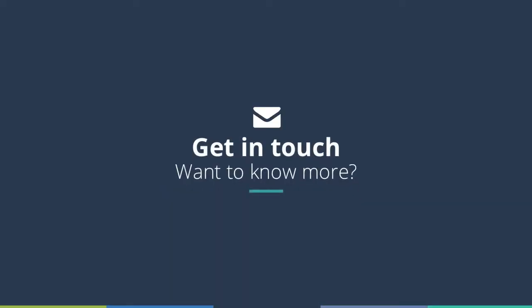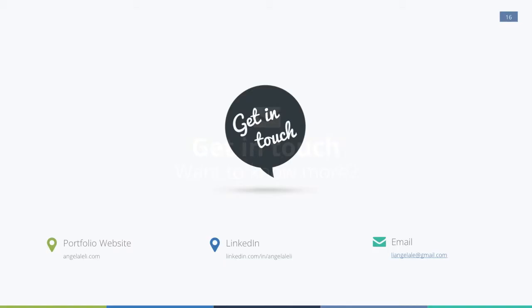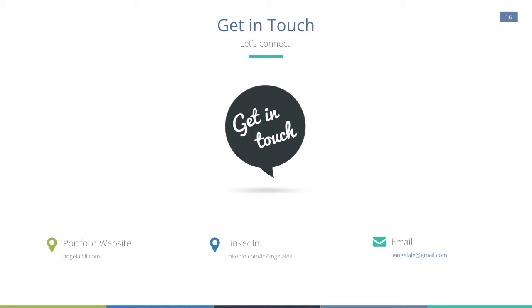If you'd like to know more about my internship or have any questions about the ideas discussed, feel free to get in touch. You can contact me via LinkedIn or shoot me an email. Feel free to also explore some of my work online at AngelaLeeLee.com. That's Angela L-E-L-I dot com. Thank you again for watching. Bye!